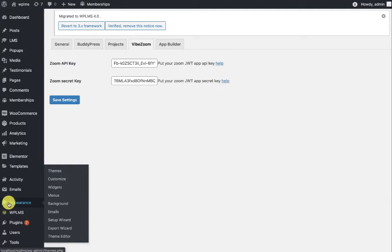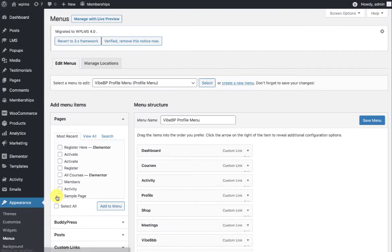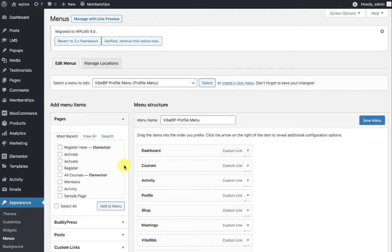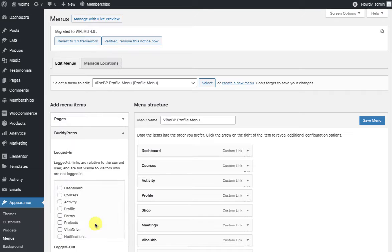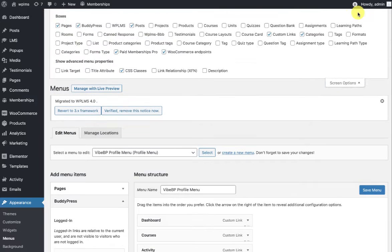You can then go to the Profile menu, which is in Appearance Menus. Here in the BuddyPress menu items, if you are not seeing BuddyPress, then you need to enable it from the screen options BuddyPress section. Also, I recommend enabling CSS classes.